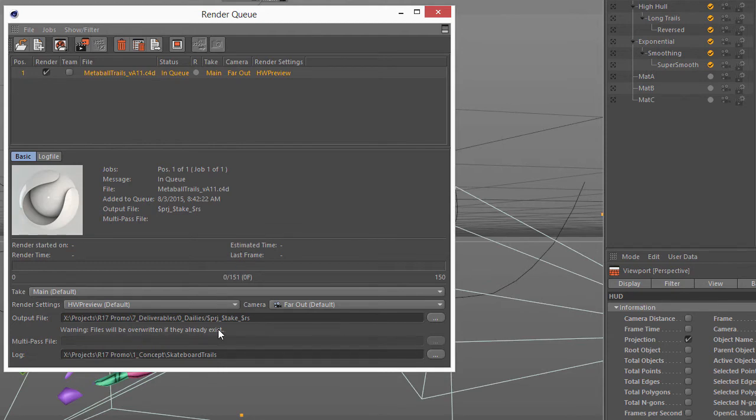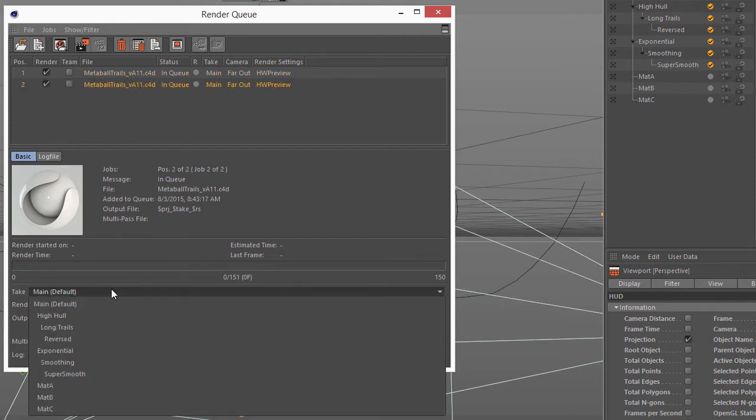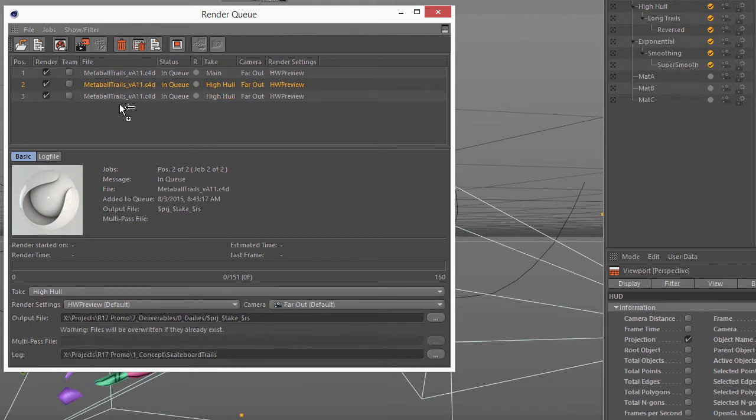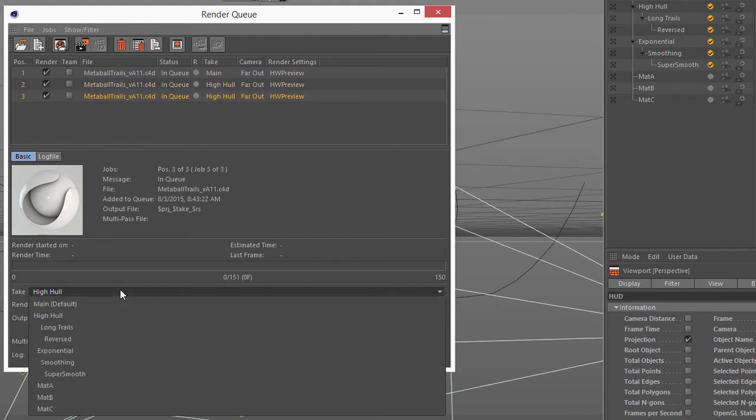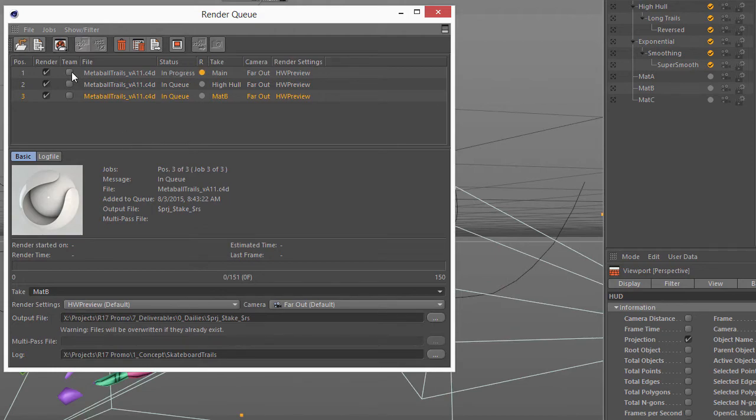It does support tokens within the Render Queue. So, we've got our main take here, we'll go ahead and Ctrl-Drag and select the second one, and we can go ahead and choose the high hull take. Ctrl-Drag again, maybe we'll choose the matte B take, and we're ready to render this out via the Render Queue.